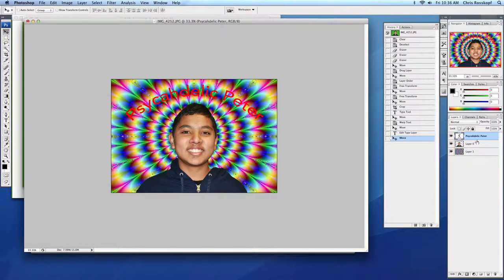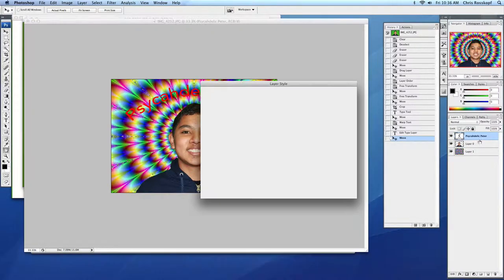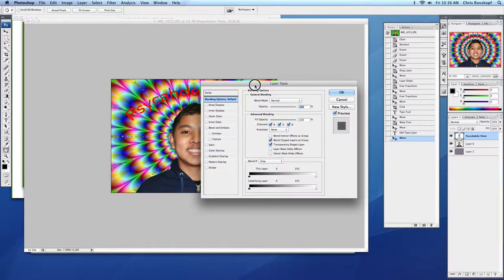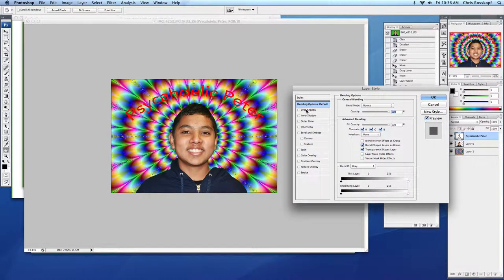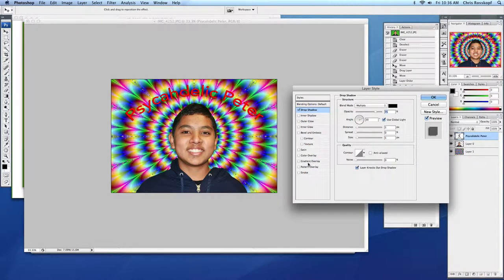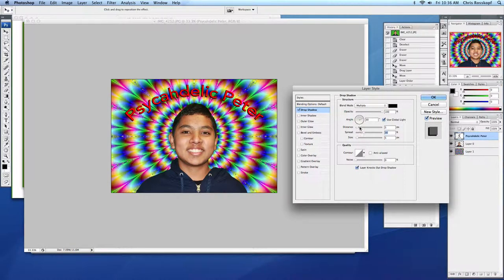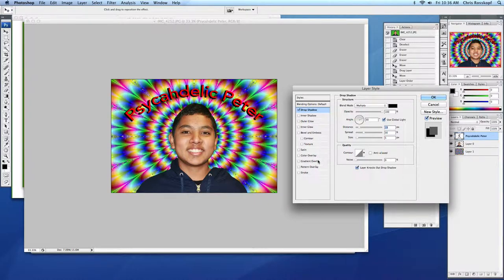So now I'm going to use layer styles to play around with the color to make it a little more legible. I think if we do a drop shadow, crank up the opacity and the spread, and the distance. That helps a lot.